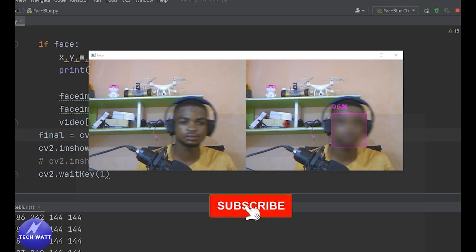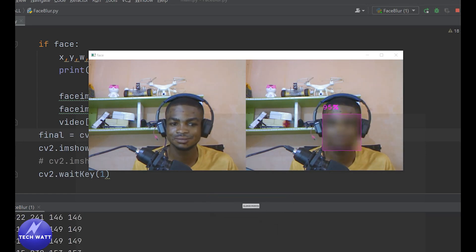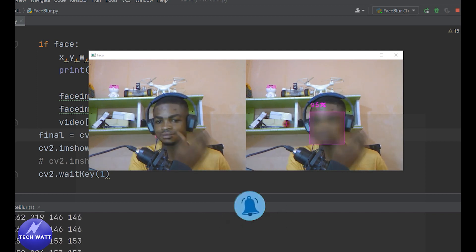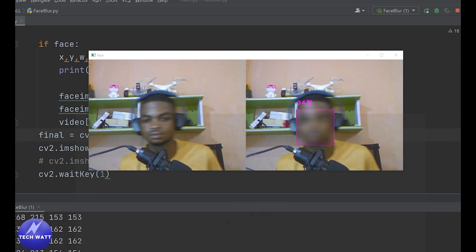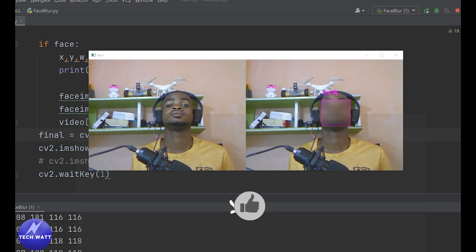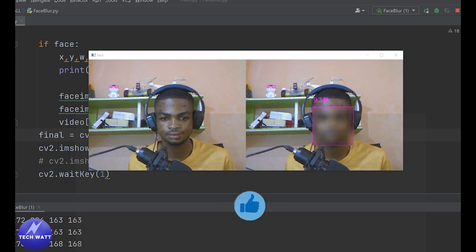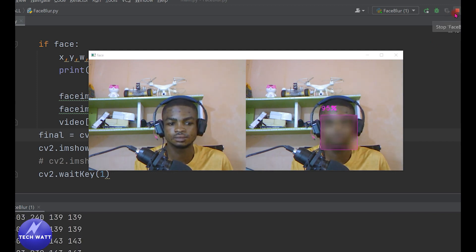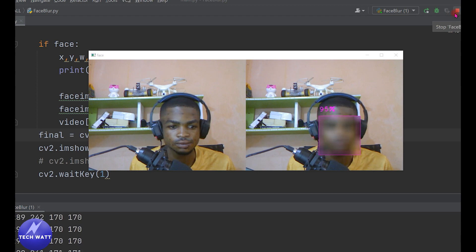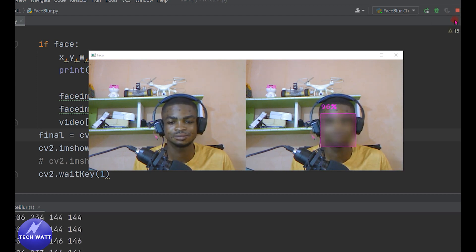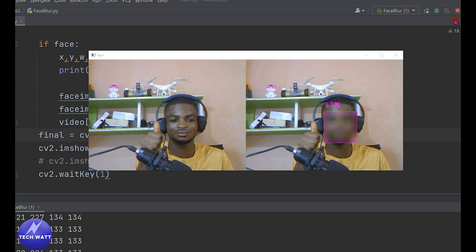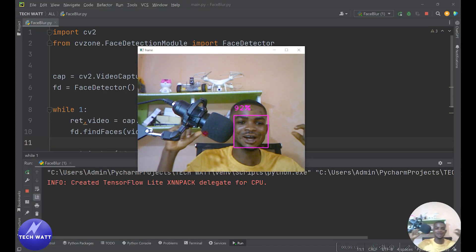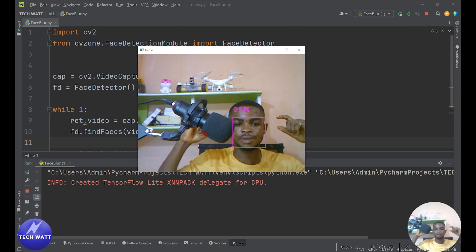Hey, what's up guys! In today's project we are going to learn how to build a simple face blurring project using Python and OpenCV. We start off from scratch and we'll build this app to the top. We have a few steps we'll follow: importing our libraries, getting our video feed from the camera, detecting the face, extracting the boundary around the face, and then applying the blur.